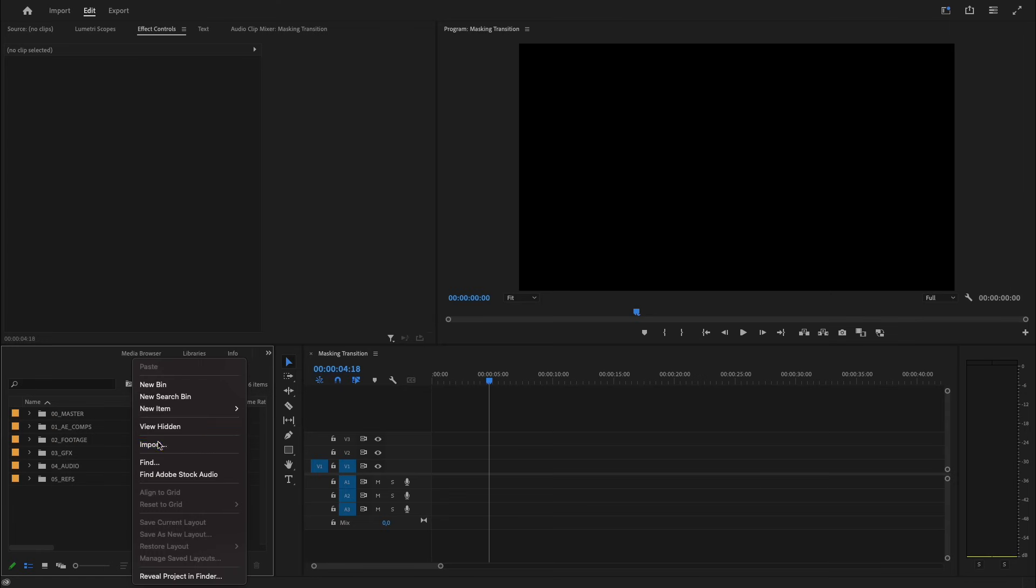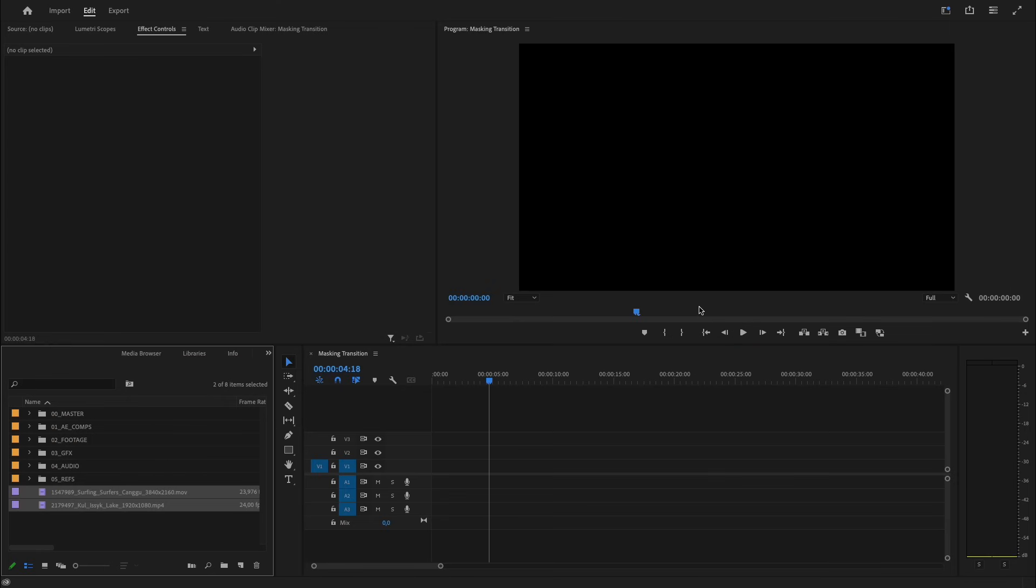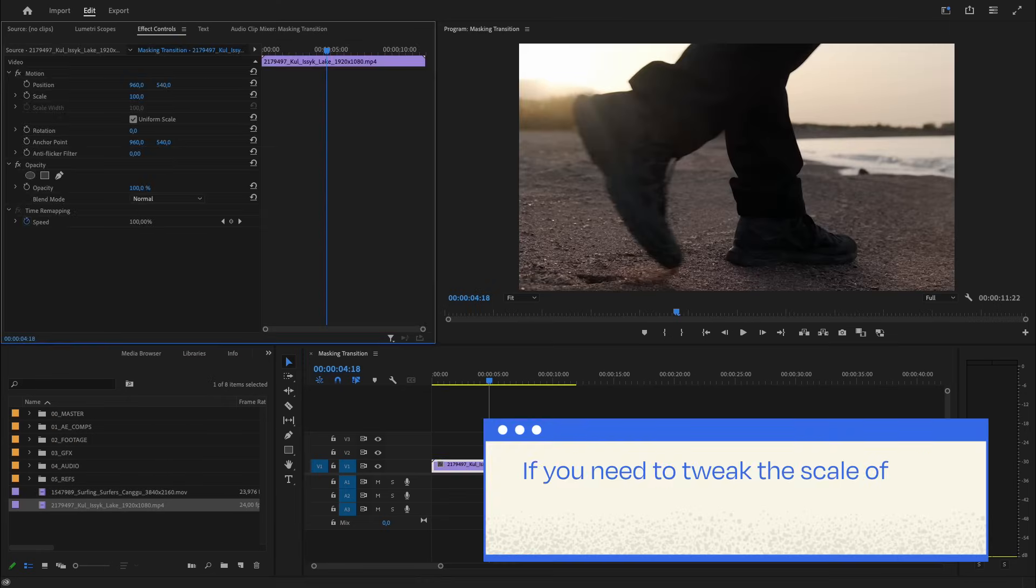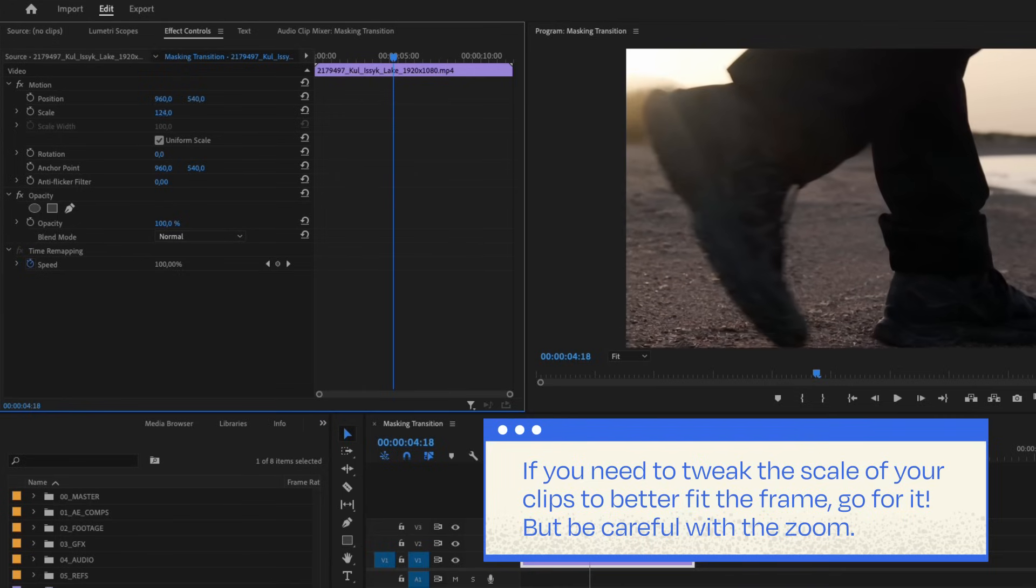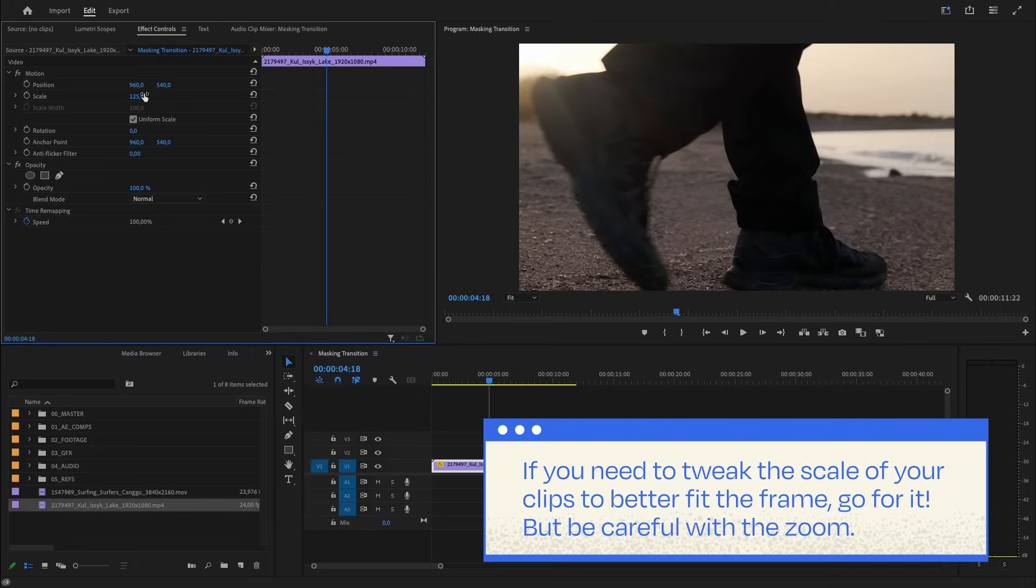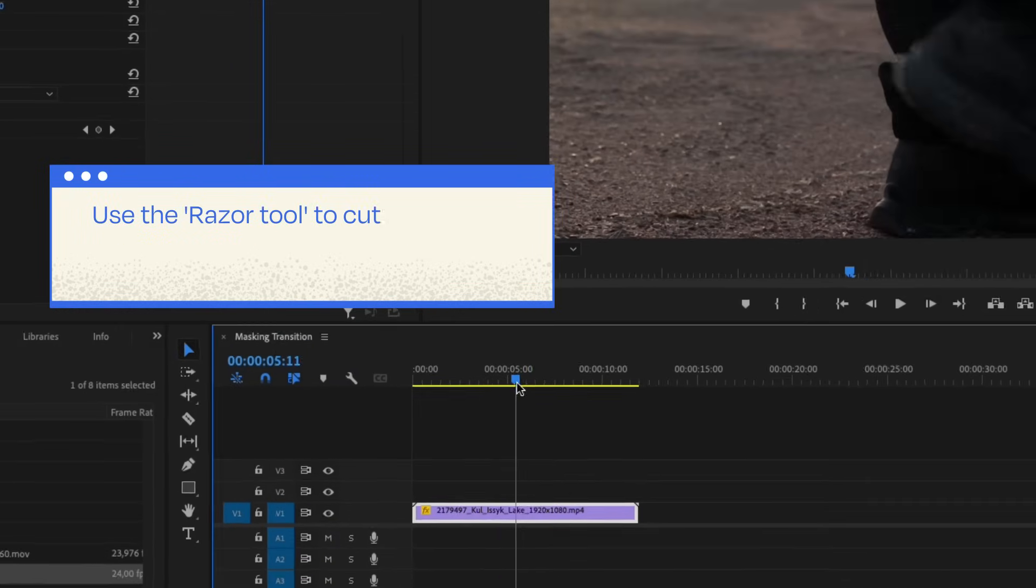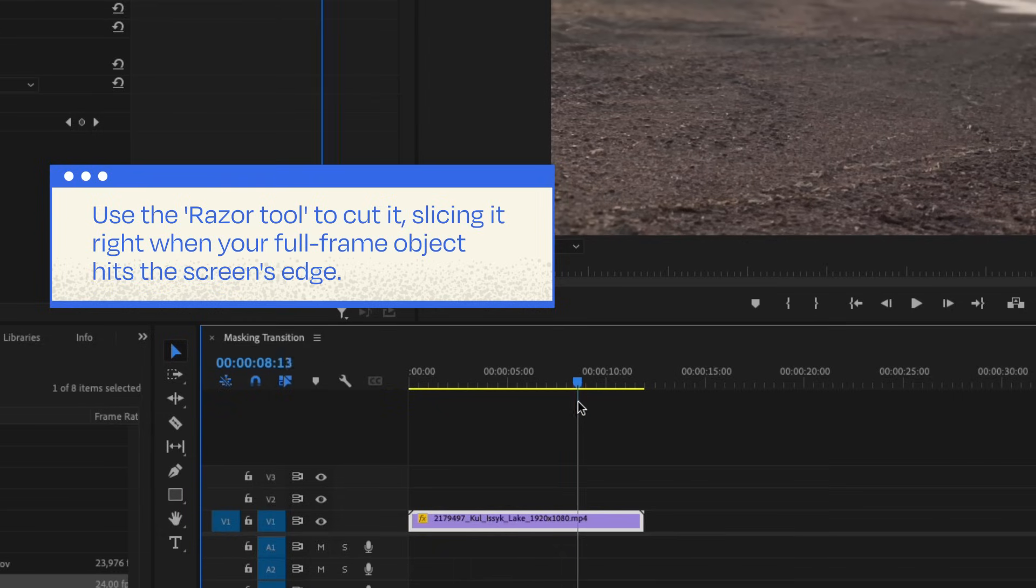Now import your clips into Premiere Pro and toss them onto your timeline. Quick tip: if you need to tweak the scale of your clips to better fit the frame, go for it, but be careful with the zoom—you don't want to lose video quality.